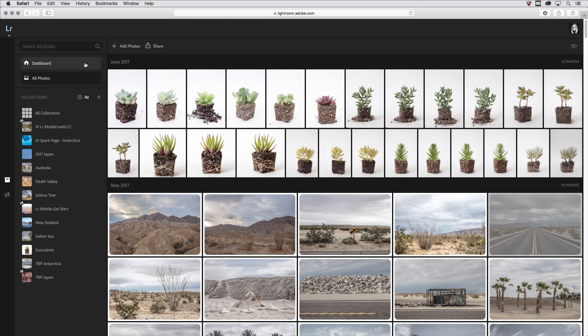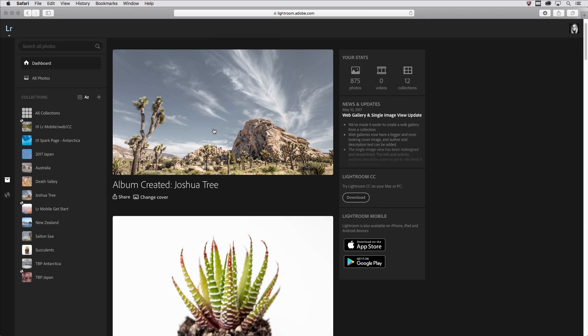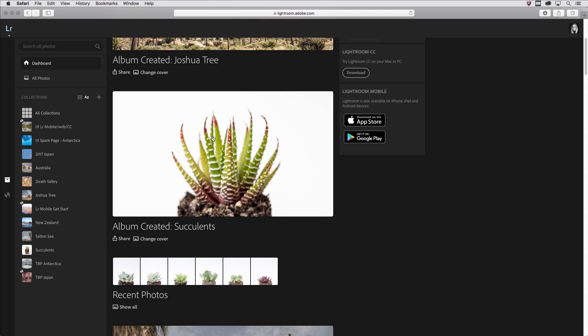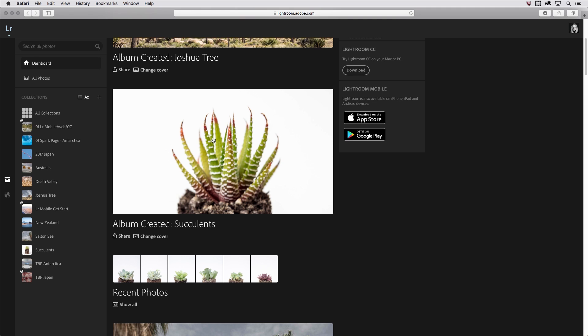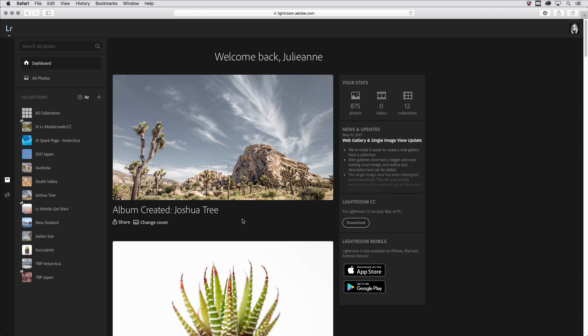First of all, there's an area here called the dashboard where you can see a history of things that you've done, like albums that you've created and recent photos that you've uploaded. Obviously, your dashboard will look different from mine, but you should see your own stats over here on the right as well as have access to news and updates.